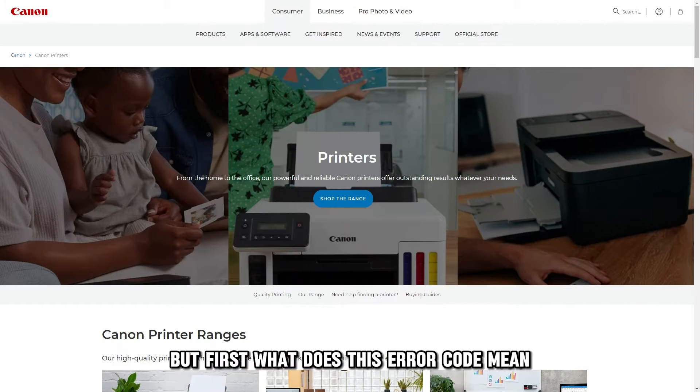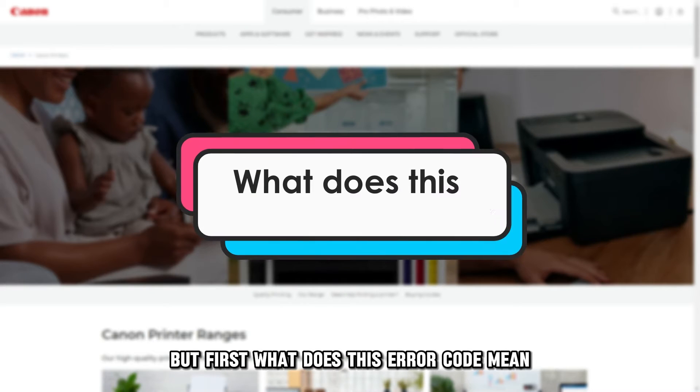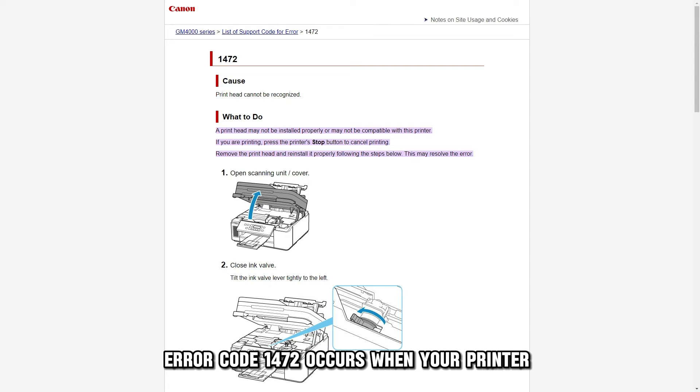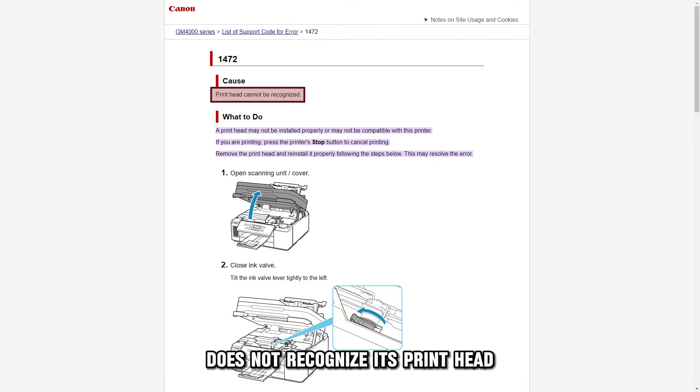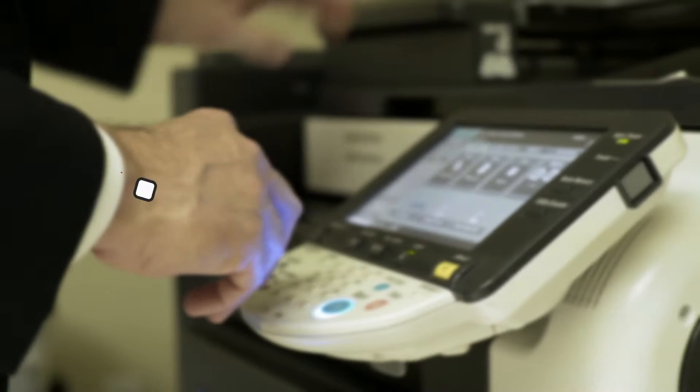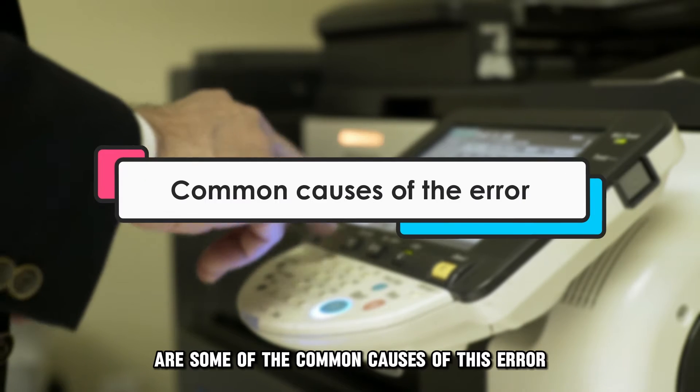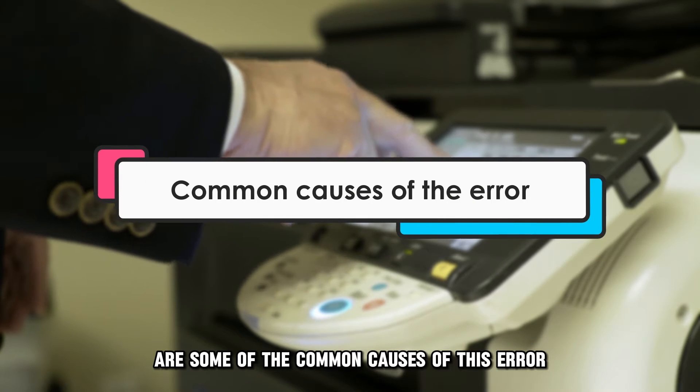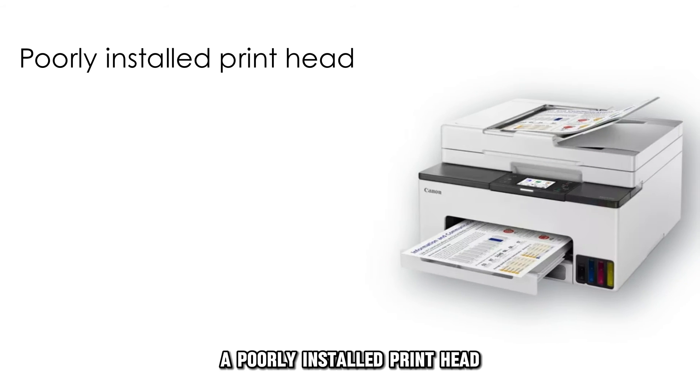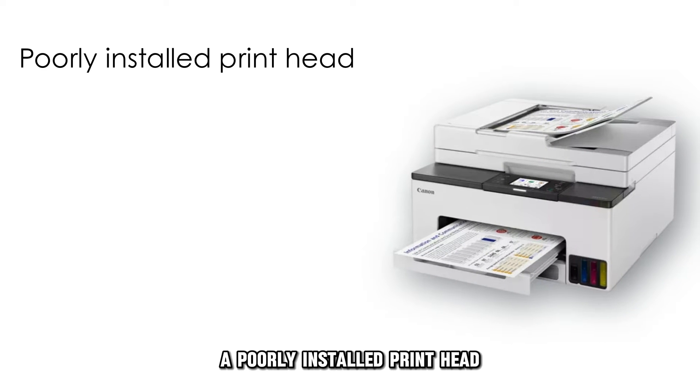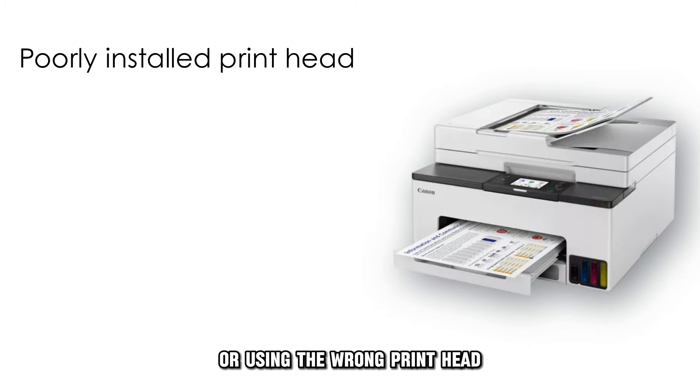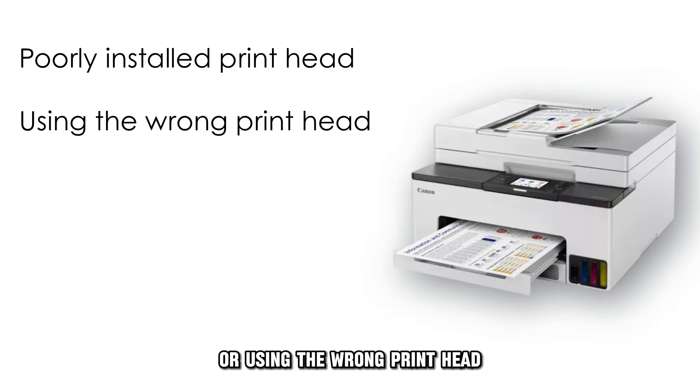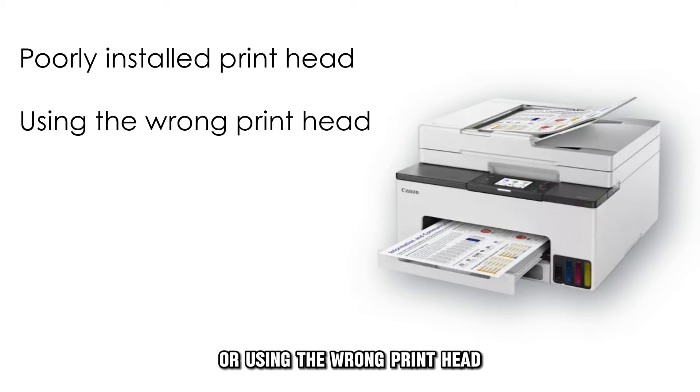But first, what does this error code mean? Error code 1472 occurs when your printer doesn't recognize its printhead. The following are some of the common causes of this error: a poorly installed printhead or using the wrong printhead.